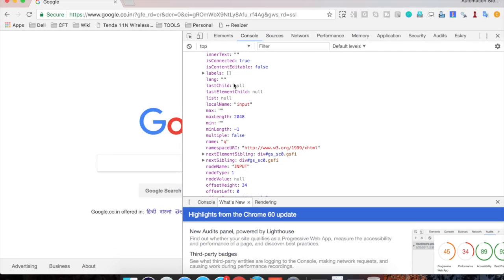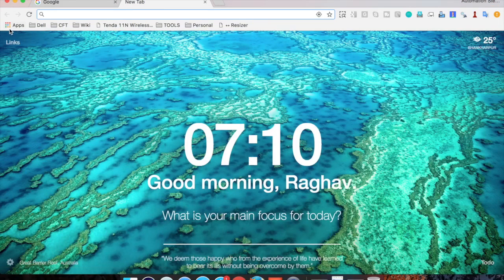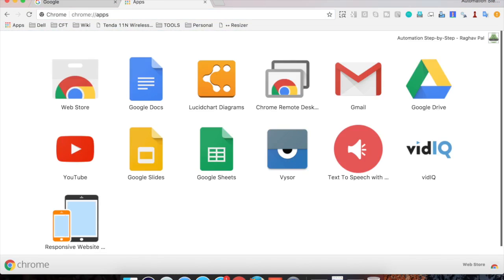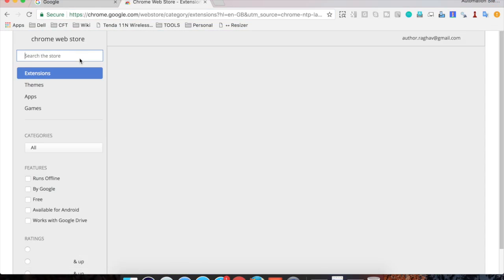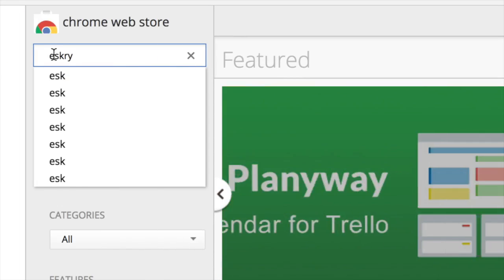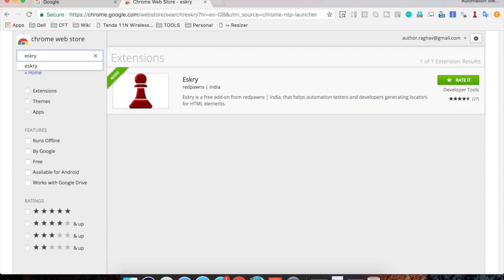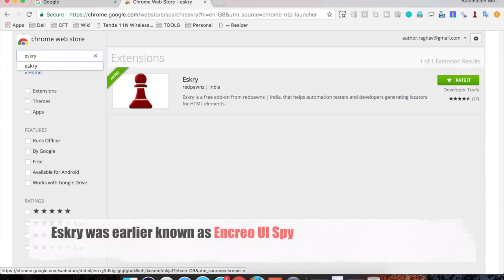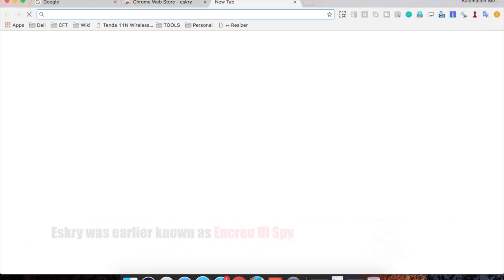However, this is not a very intuitive and easy way. In Chrome we have some plugins available. If you go to the Chrome Web Store and search for a plugin by the name Eskri, you will find it and can add it to your Chrome. I have already added it, so let me show you how it works.